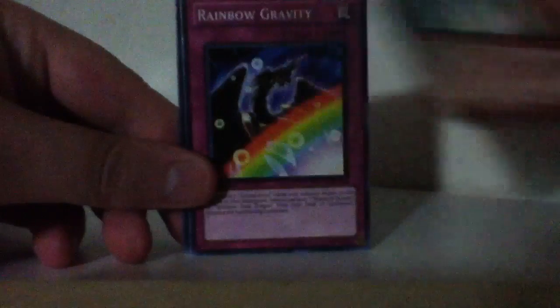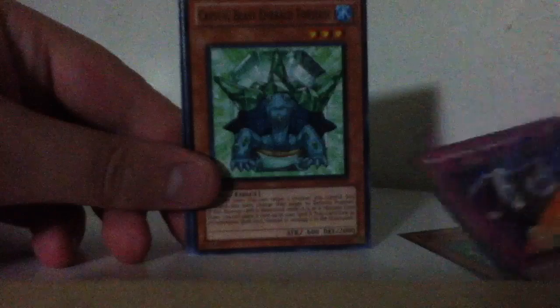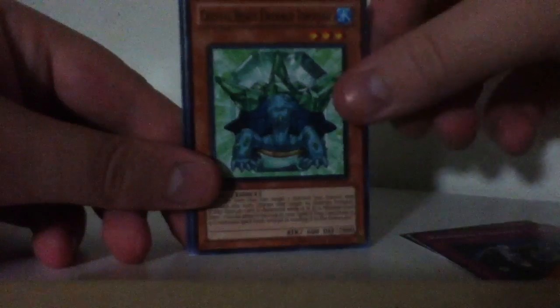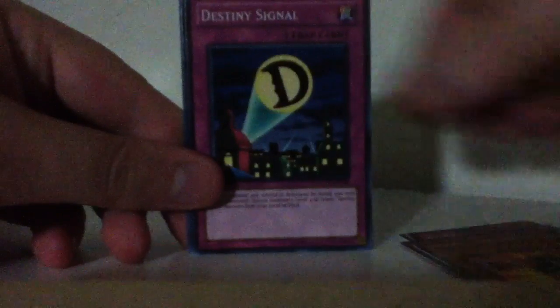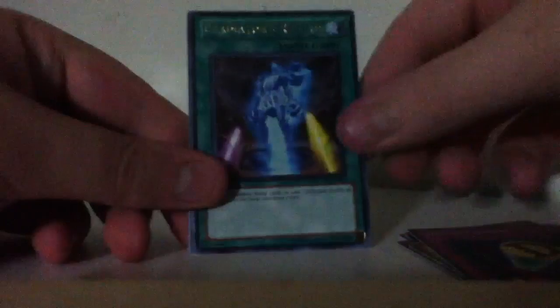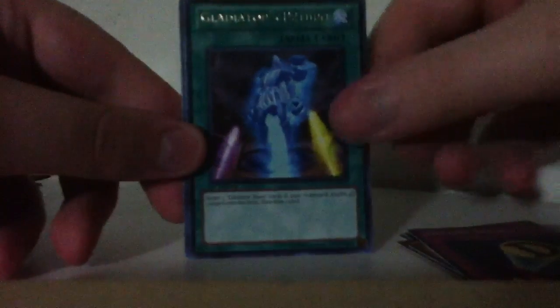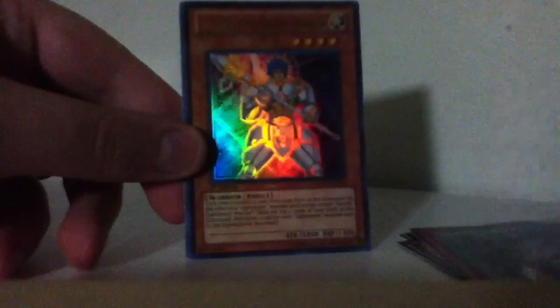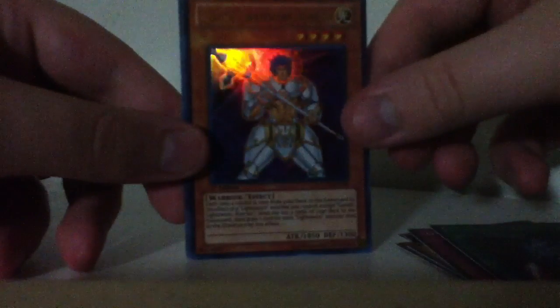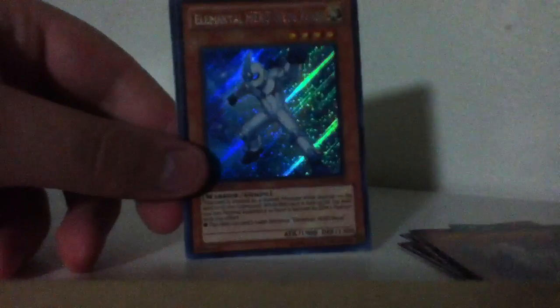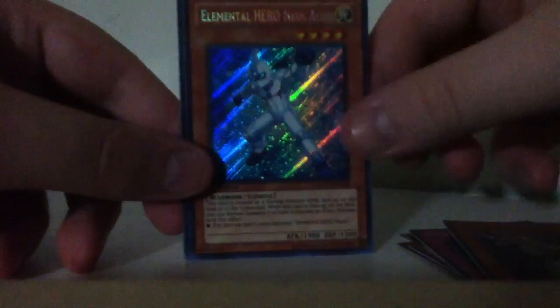A Prisma, Rainbow Gravity, Emerald Tortoise, Grand Mole, Destiny Signal, A Gladiator's Return, Garroth Light Sworn Warrior, Elemental Hero Neos Alias, and a Diamond Dude. Alright.